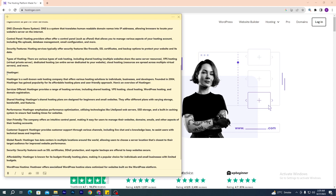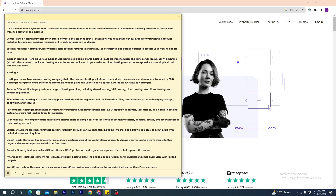The next topic is Hostinger. Hostinger is a well-known web hosting company that offers various hosting solutions for individuals, businesses, and developers. Founded in 2004, Hostinger has gained popularity for its affordable hosting plans and user-friendly approach. Hostinger provides a range of hosting services including shared hosting, VPS hosting, cloud hosting, WordPress hosting, and domain registration.